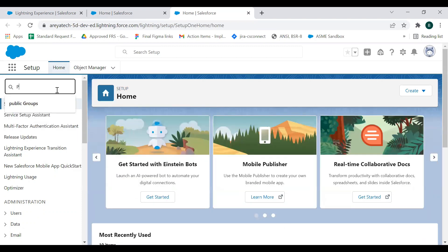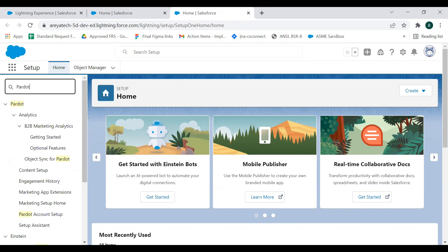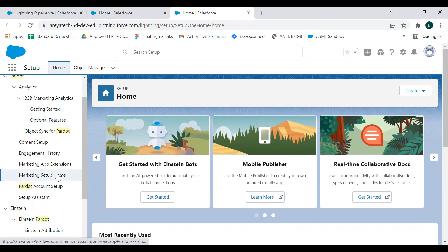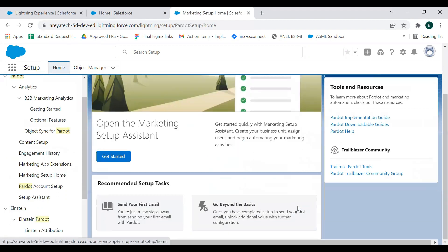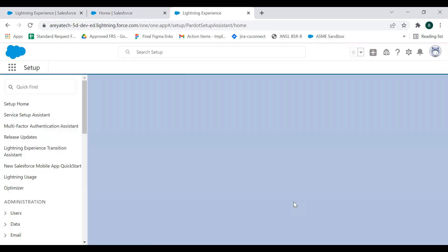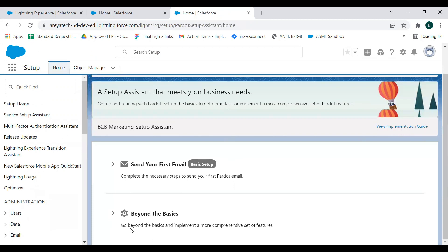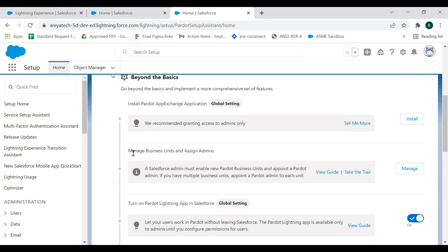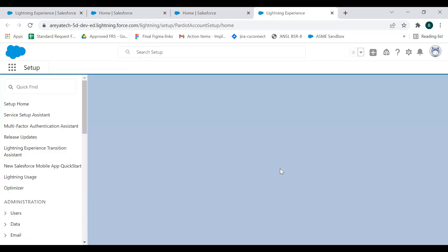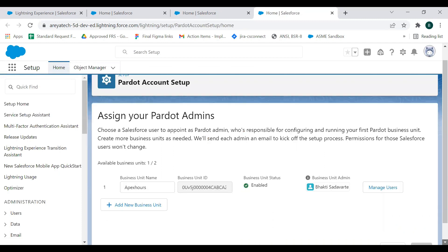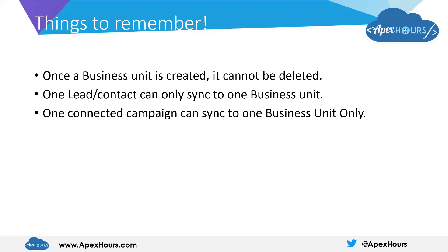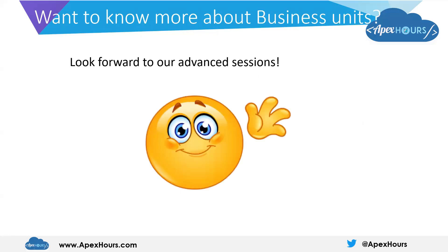In the quick find box, search for Pardot and go to Marketing Setup Home. Click on Get Started, then go to Manage Business Units and Assign Admins, and click on Manage. Hope you enjoyed the session. If you want to know more about business units and how to configure the marketing data sharing settings of business units, look forward to our advanced sessions.